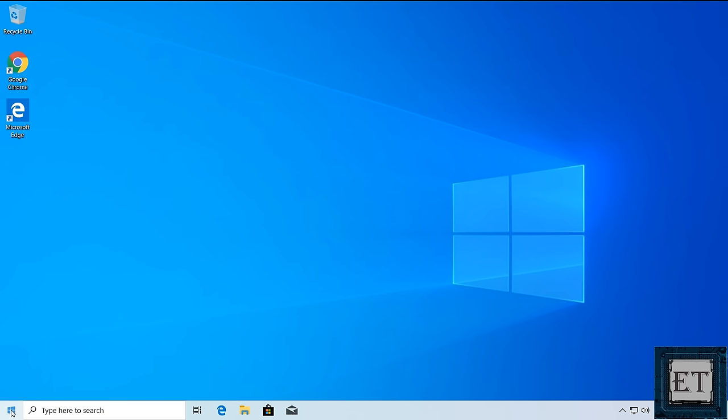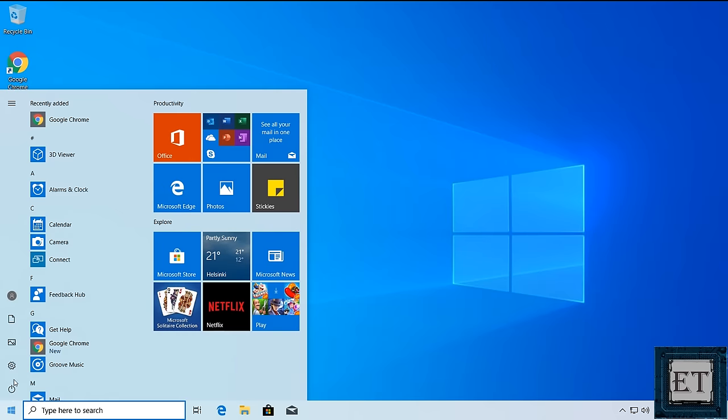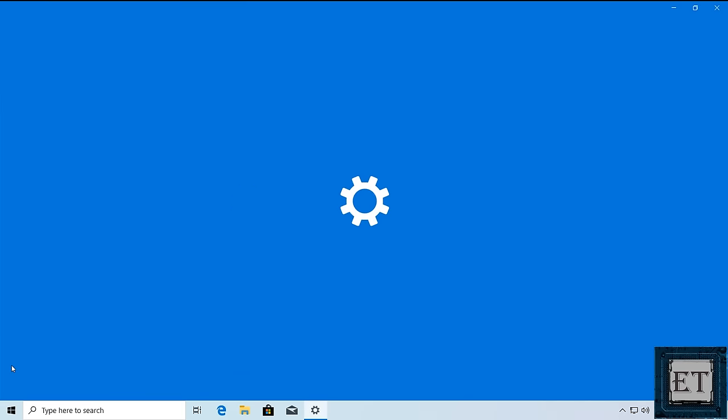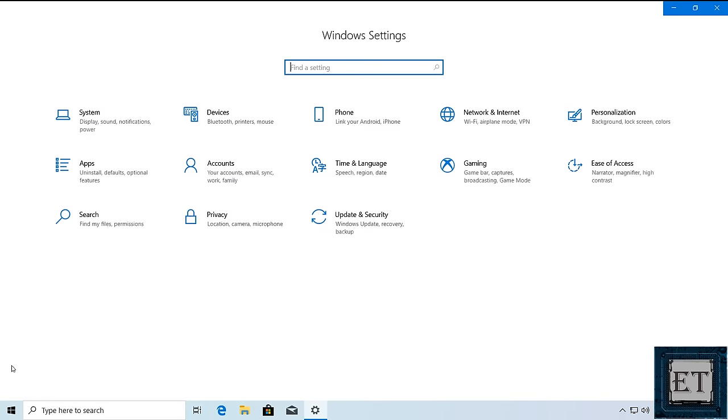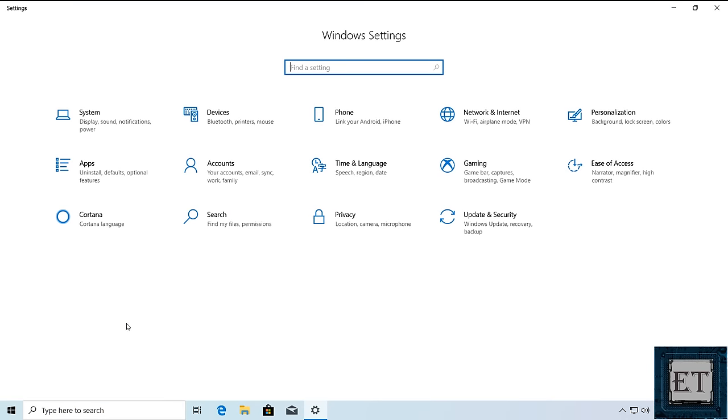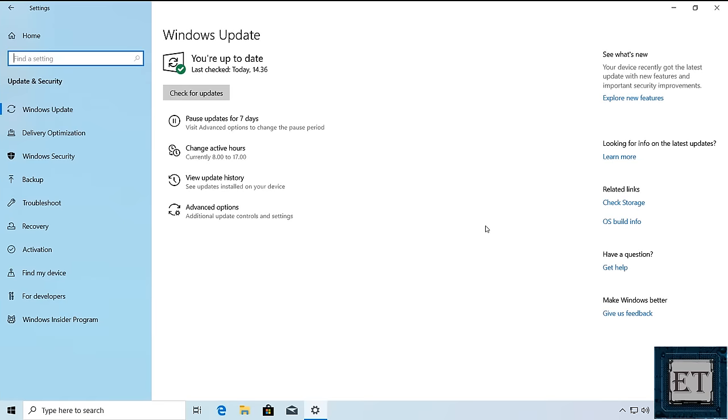To do that, from the start button, click on the gear icon to open your Windows settings. Here click on update and security. And then check for updates.